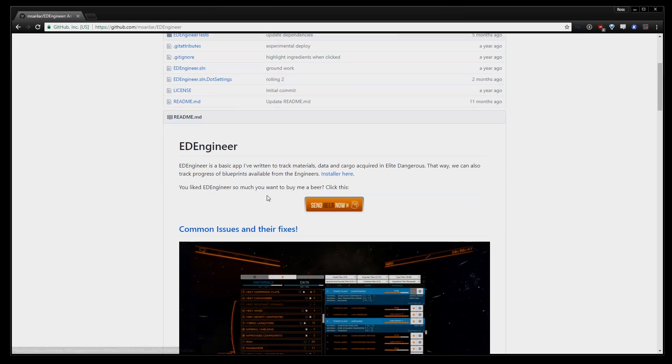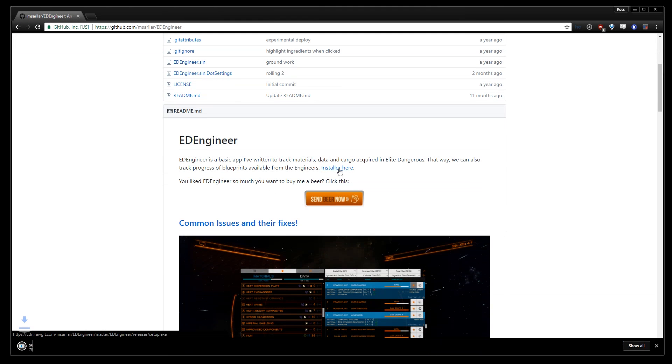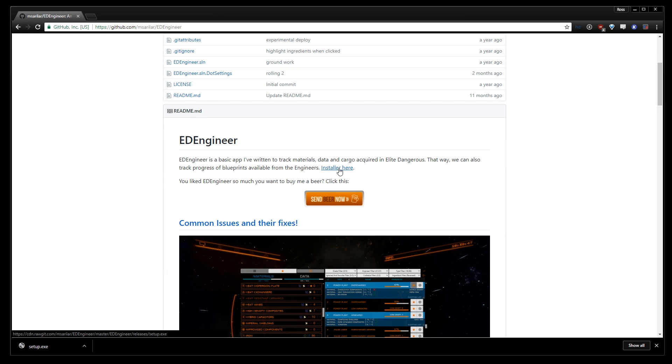First, grab the download from the description below and get it installed. Installation is easy and the app will automatically update itself on every launch, one of its rather nice features.